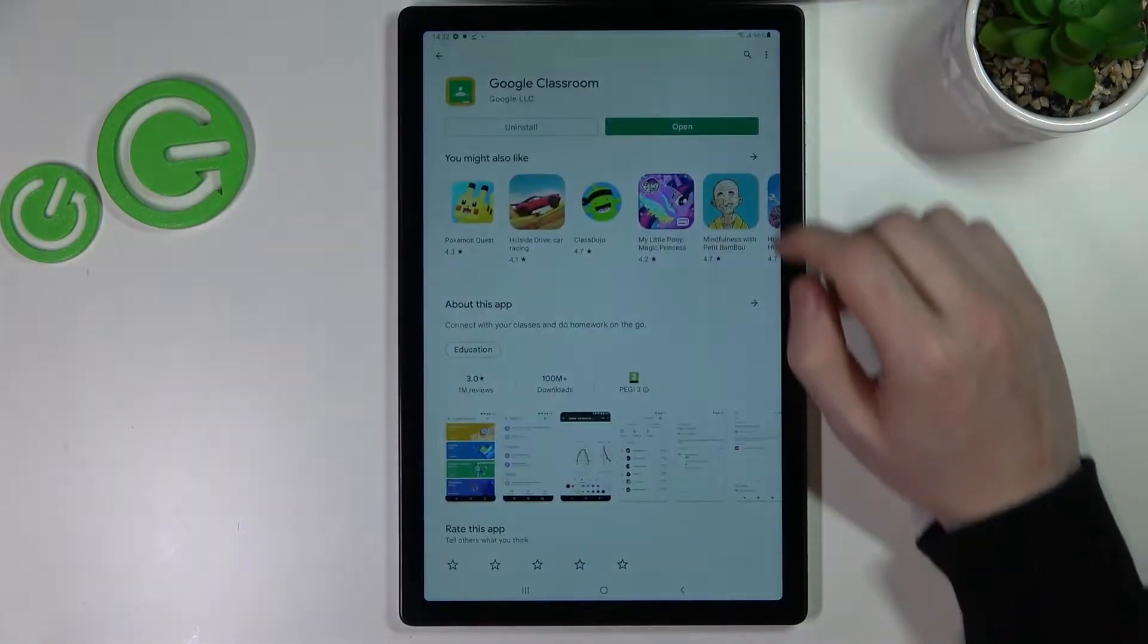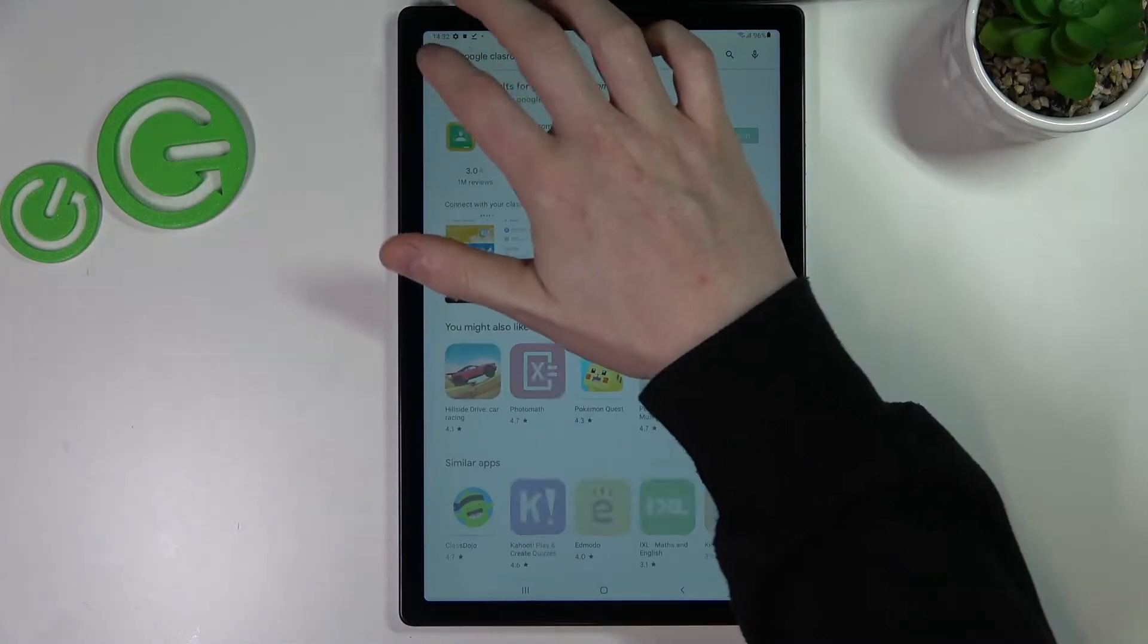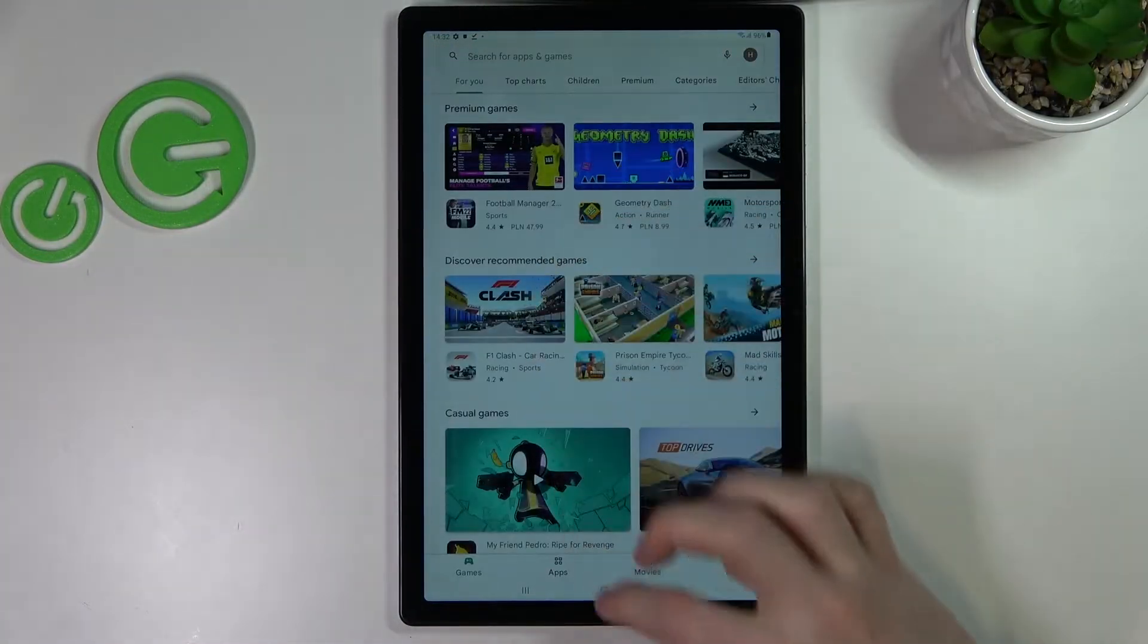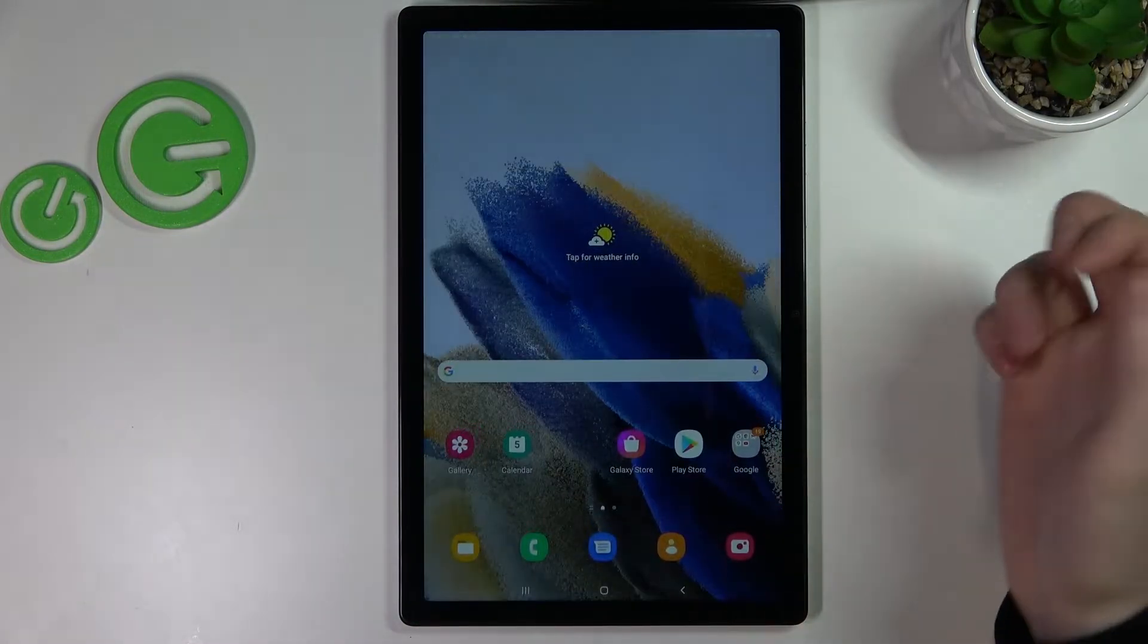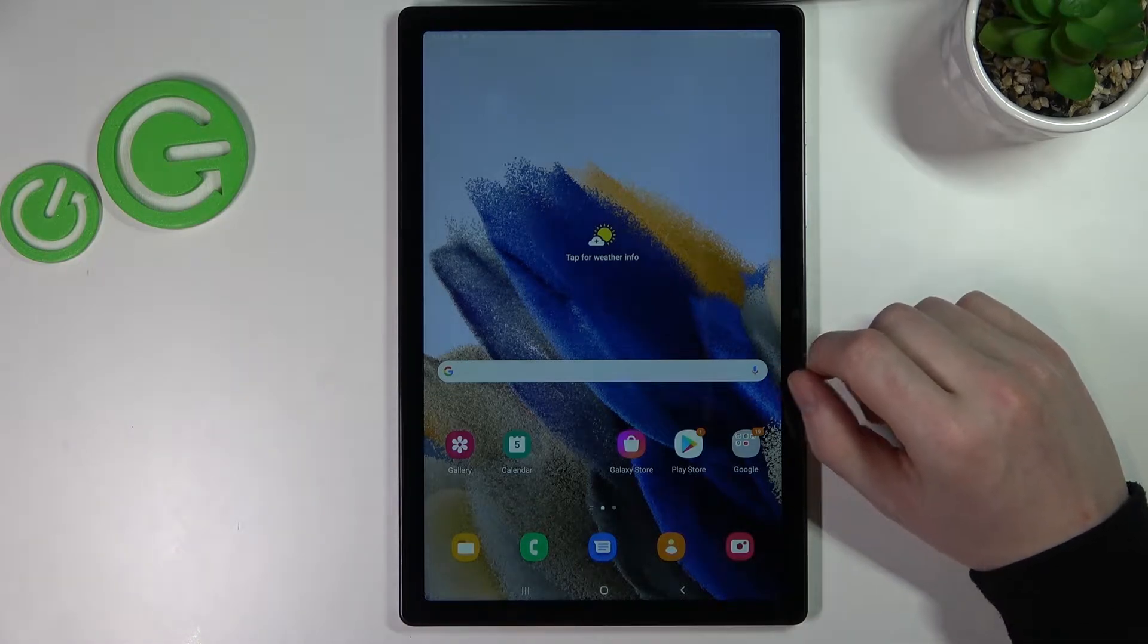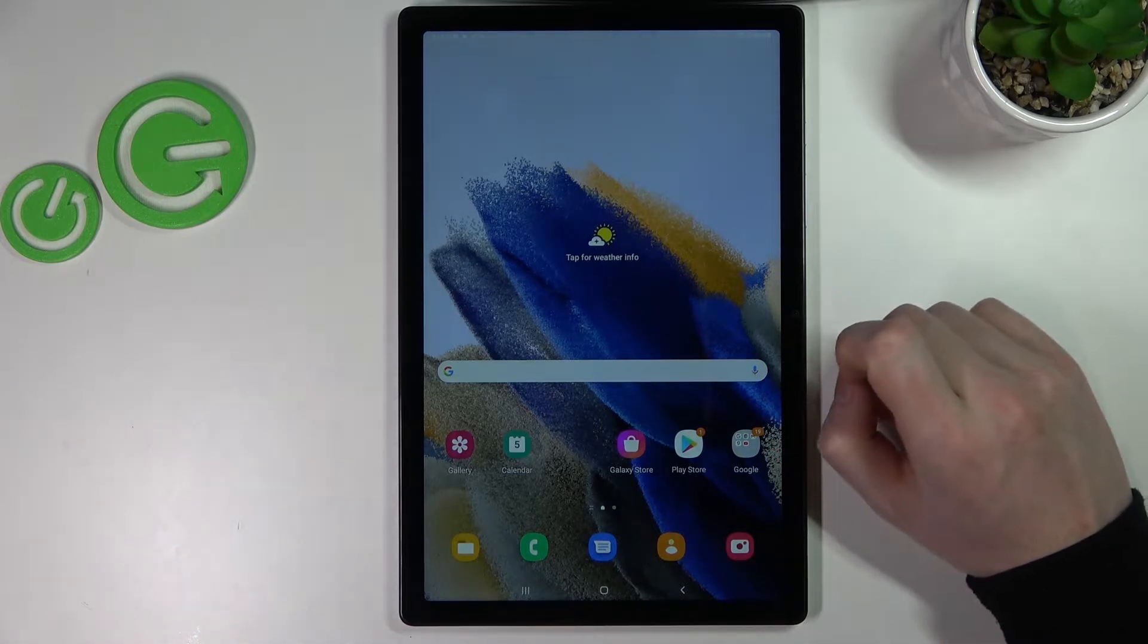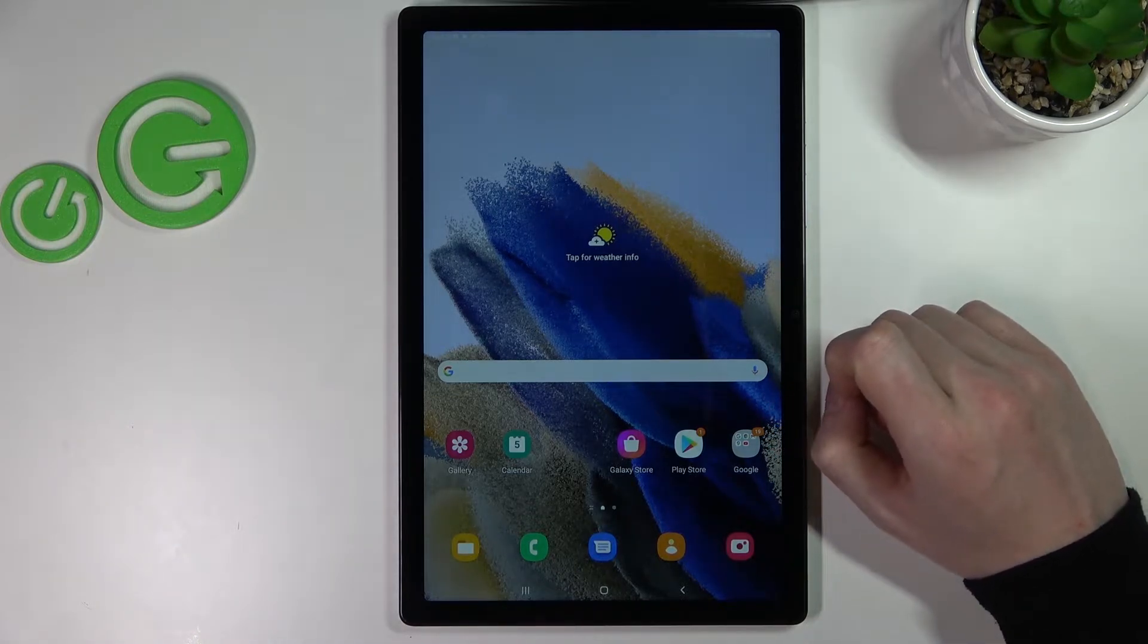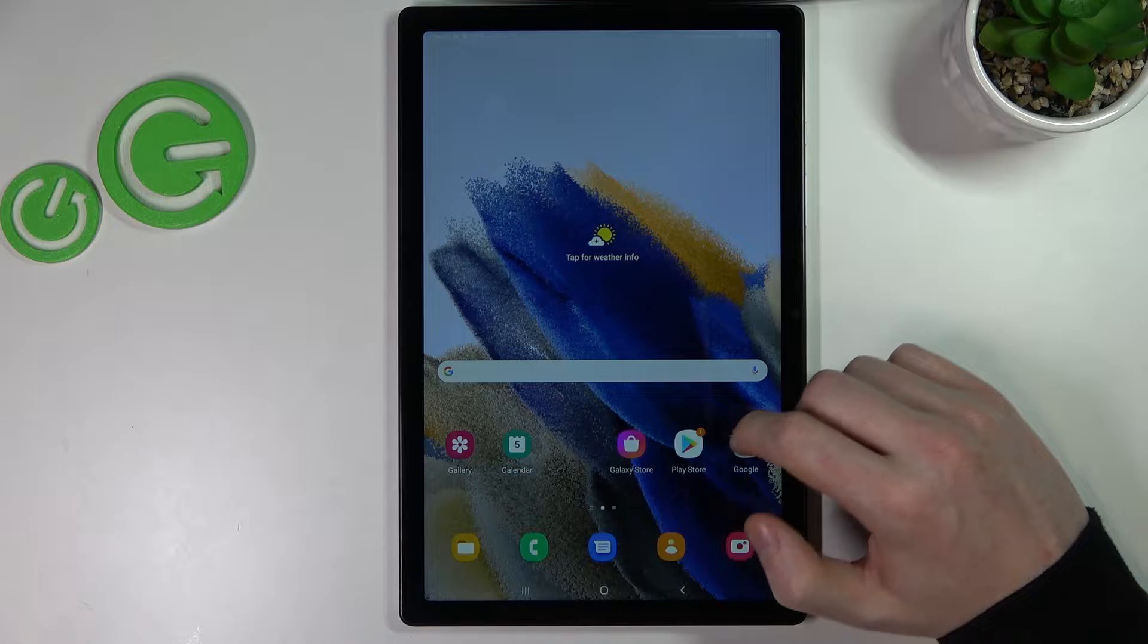Hello! In this video I'm going to show you how to install the Firefox browser on your Samsung Galaxy Tab A8 2021.